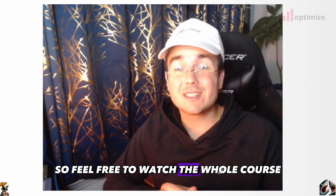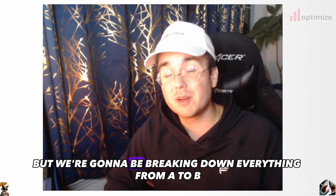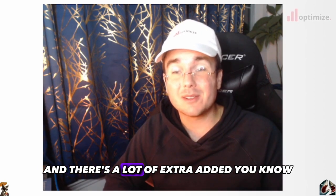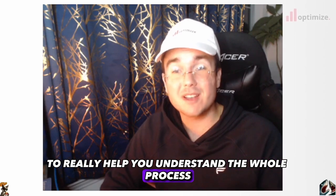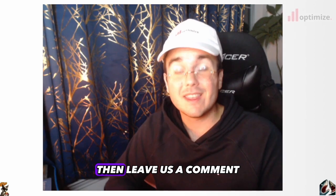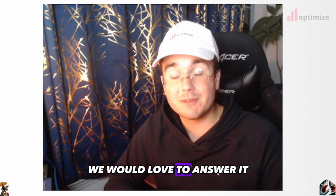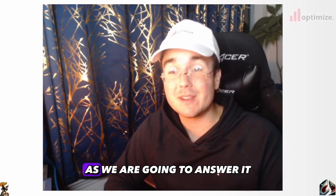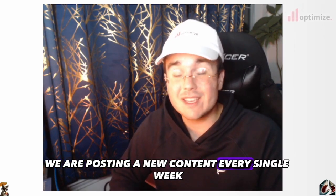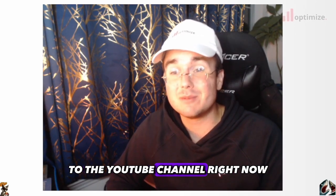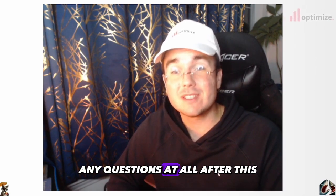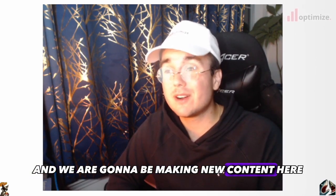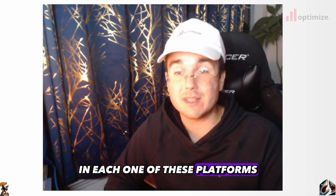So feel free to watch the whole course, watch it on 1.5 speed if you really want to, but we're going to be breaking down everything from A to B and there's a lot of extra added nuggets in here. So if you have any questions at all after this and I didn't cover it, then leave us a comment. We would love to answer it. We're a relatively small YouTube channel, so that's the beauty of leaving comments - we are going to answer it.